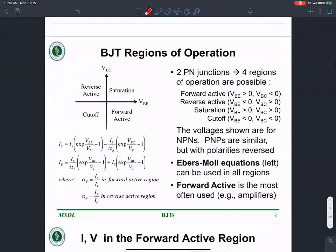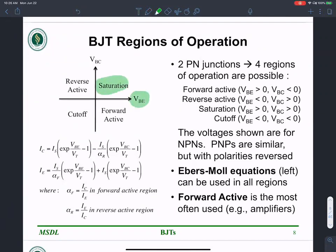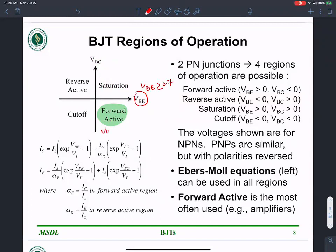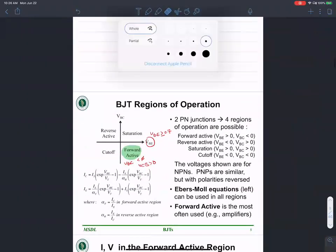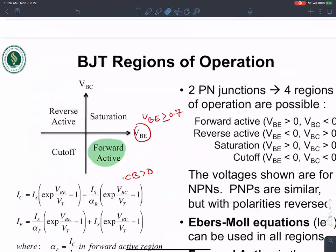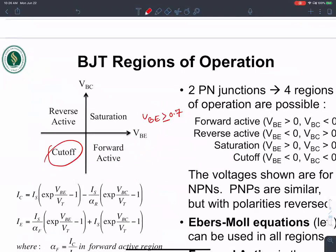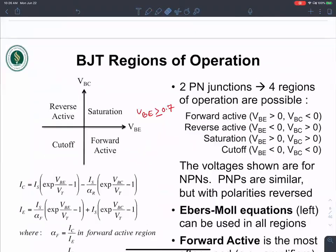Summary of BJT regions of operation: Saturation is when VBE is positive and VBC is positive (both junctions forward biased). Forward active region is where VBE is positive (around 0.7 V) and VBC is negative (meaning VCB is positive, collector-base reverse biased). Cutoff is when both VBE and VBC are negative. The reverse active region is when one is positive and the other negative in the opposite sense.